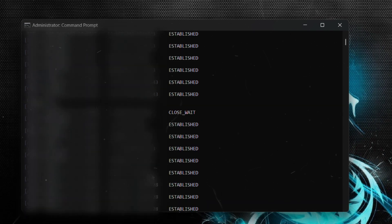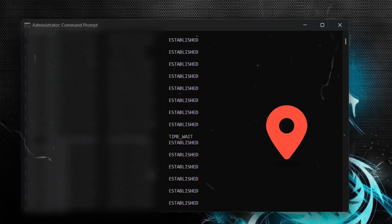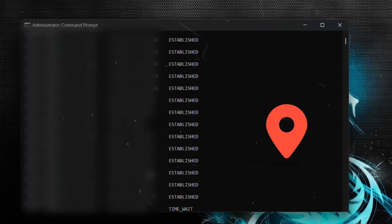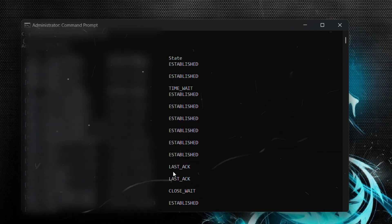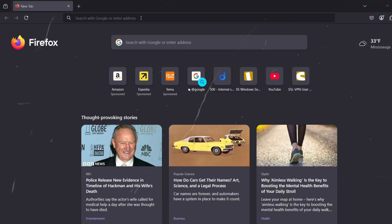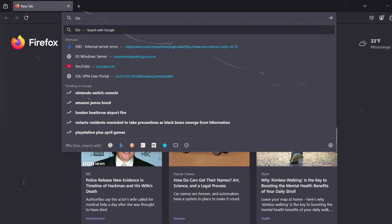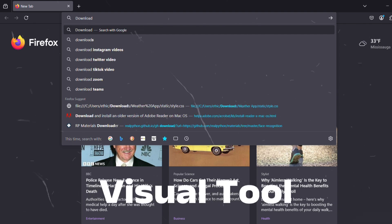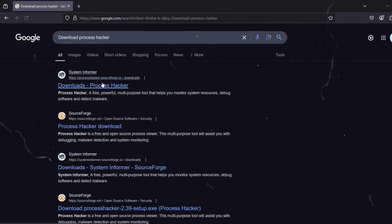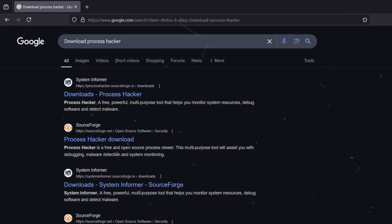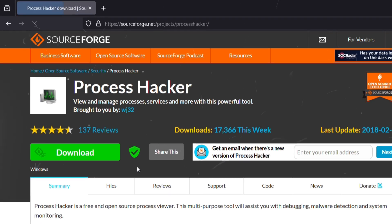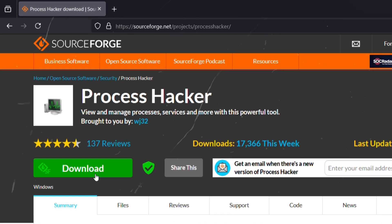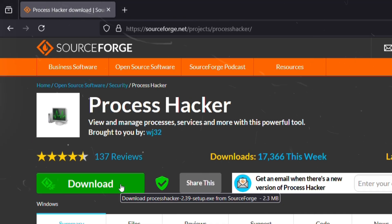If you see an unfamiliar IP address, especially one connecting to random locations, then you might have a problem. But I know command lines aren't for everyone. If you prefer a visual tool, just download Process Hacker. I'll leave the link to the tool in the description below. It basically lays out all the active connections in a much more user-friendly way.